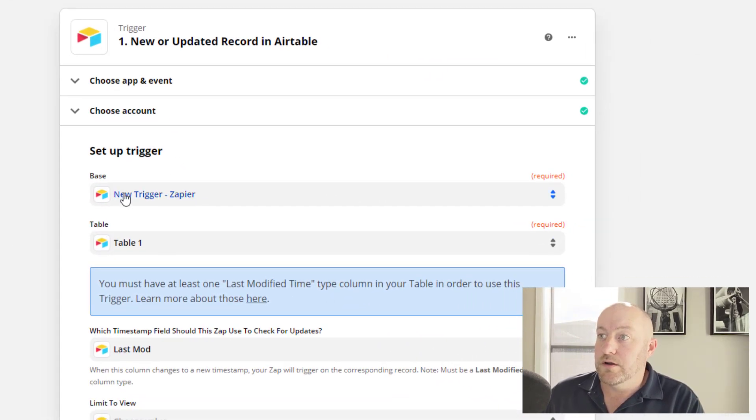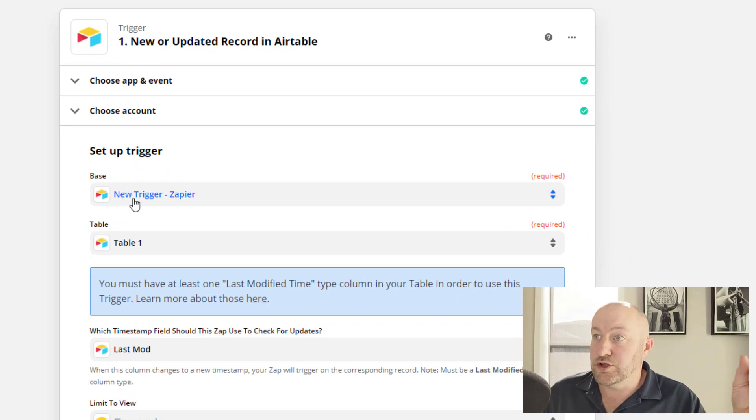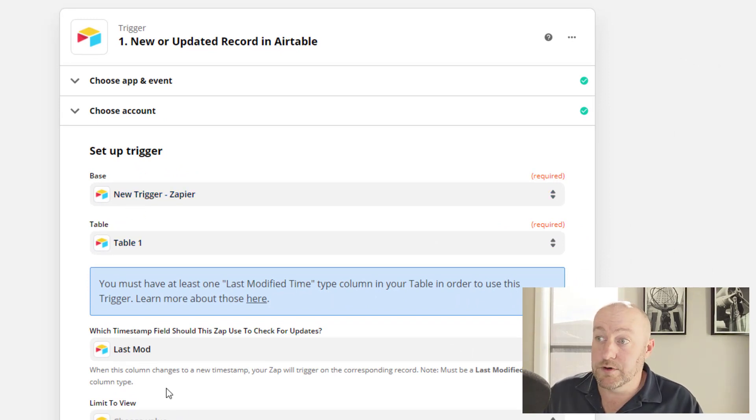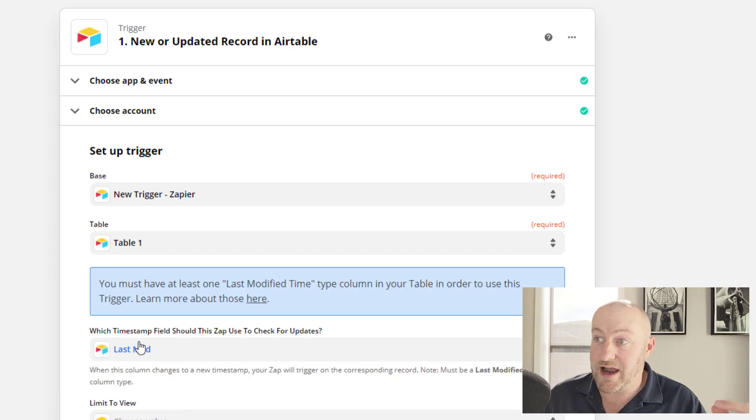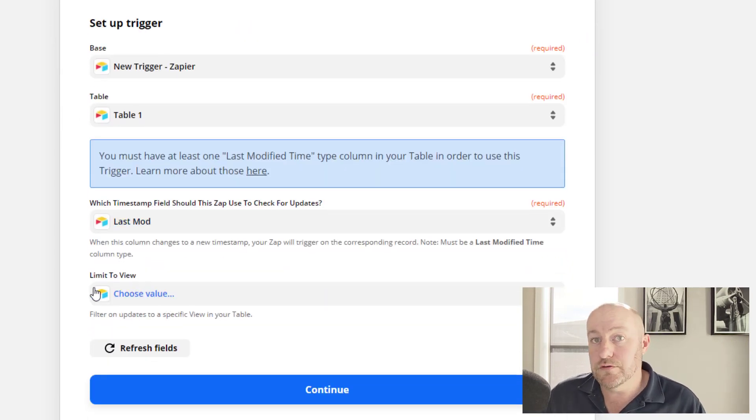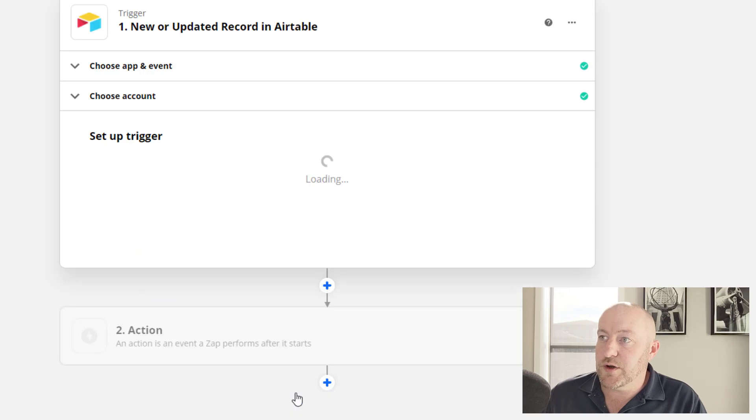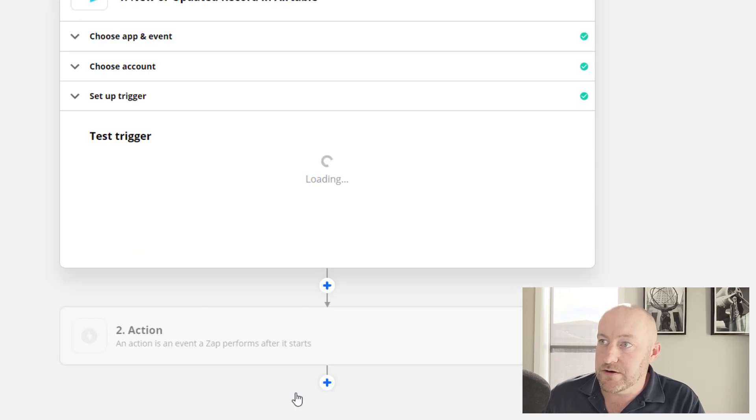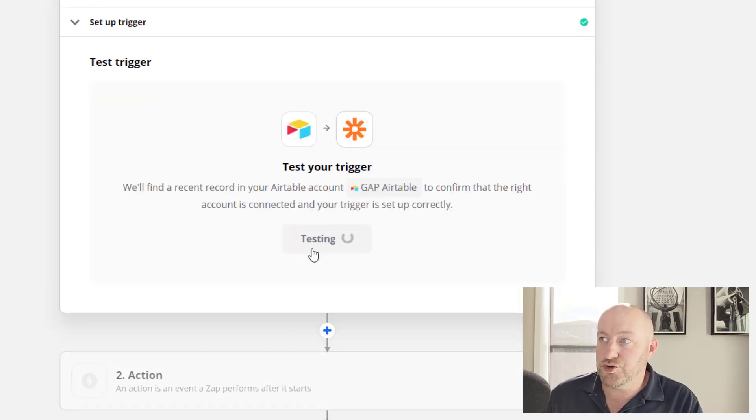So we have our new trigger. It's looking at our base. It's looking at this table and specifically watching our last modified time. And if we want to limit to a view, as I said, we'll come back to this. So let's go ahead and continue from here. And we're going to test our trigger.